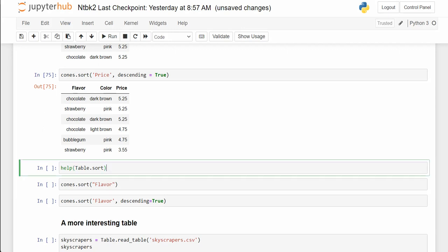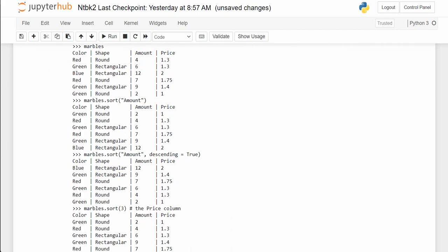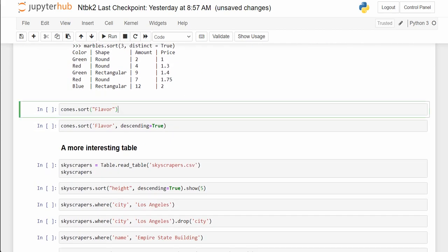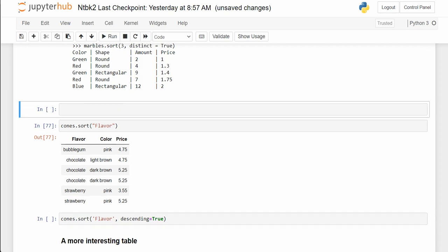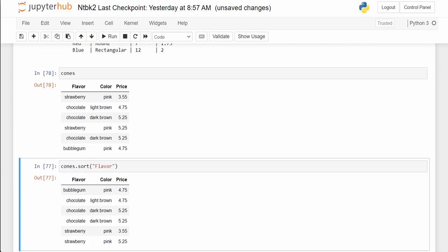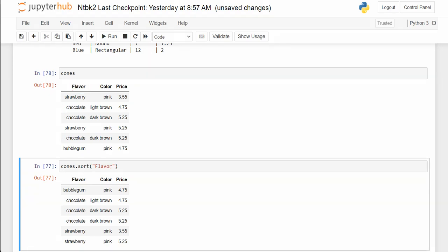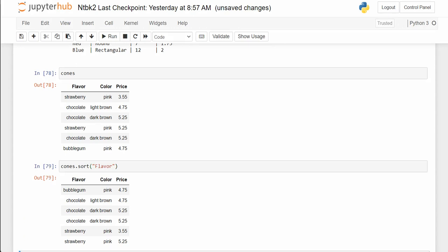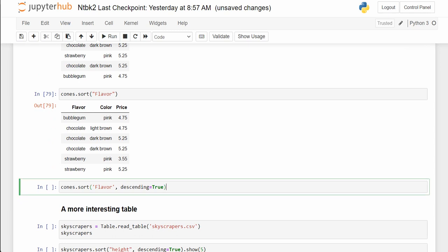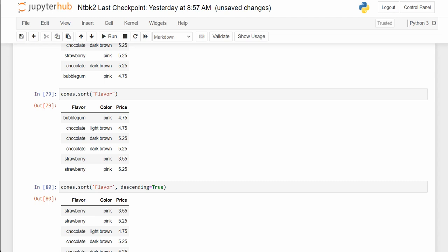You're allowed to do help on anything like table.sort. For these methods you don't put the table name in — just say table.sort and it gives help. There are a lot of details and some examples. Cones.sort based on flavor — if I do cones.sort('flavor'), it goes into the flavor column and sorts based on that. Normally it sorts from A to Z. Running cones.sort('flavor') gives bubblegum, then chocolate, then strawberry — sorted in alphabetical order.